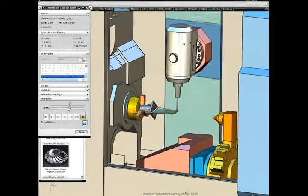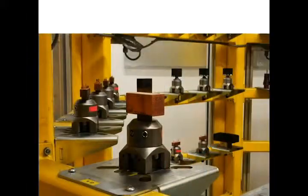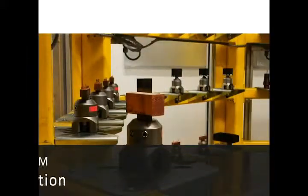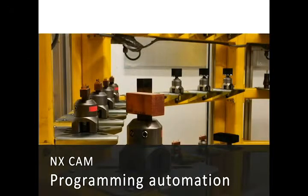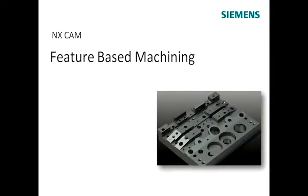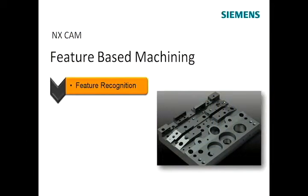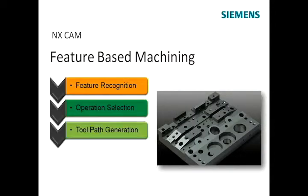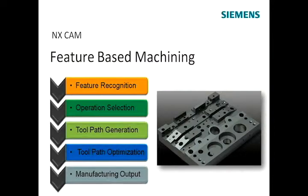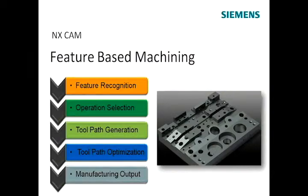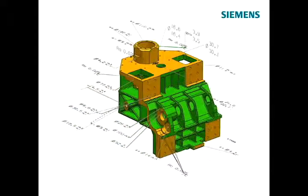Programming automation is becoming more important in reducing CAM programming times. As an example, NX offers advanced feature recognition and the automatic generation of feature machining operations from a database of core CAM processes. The result? Much faster and consistent programming using standard methods.